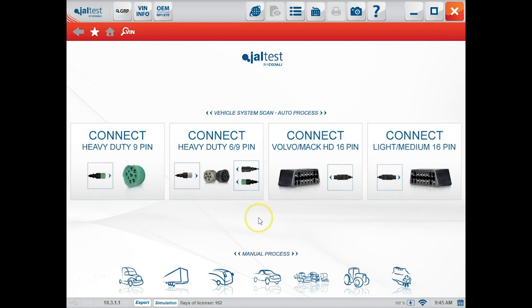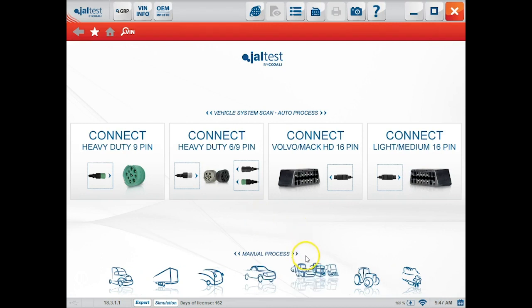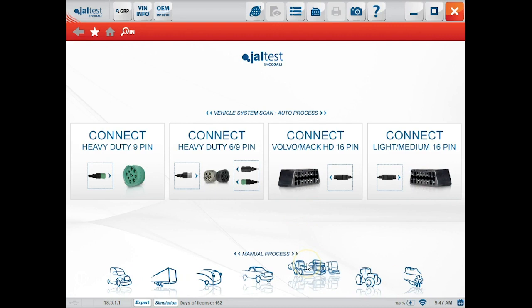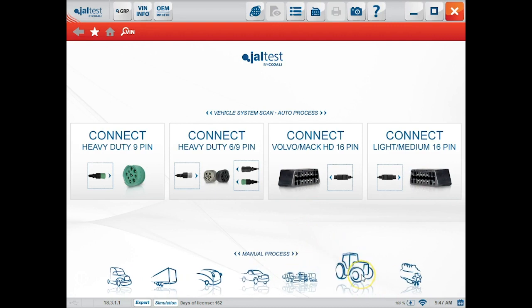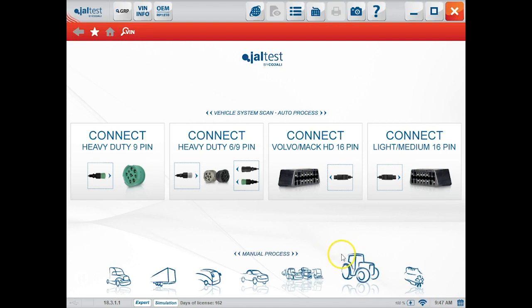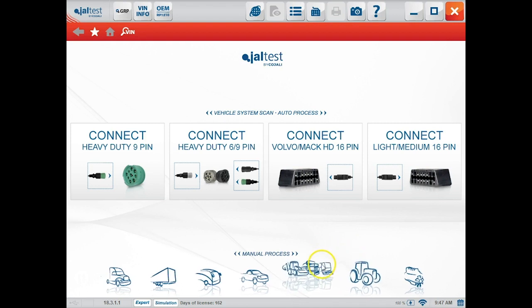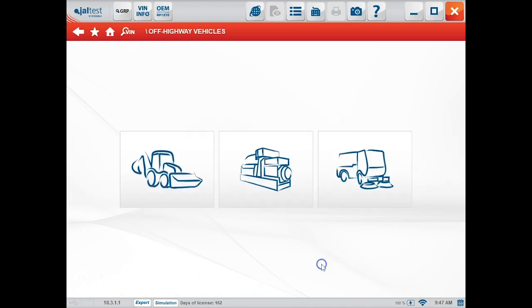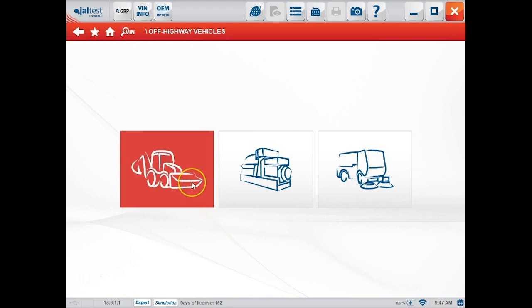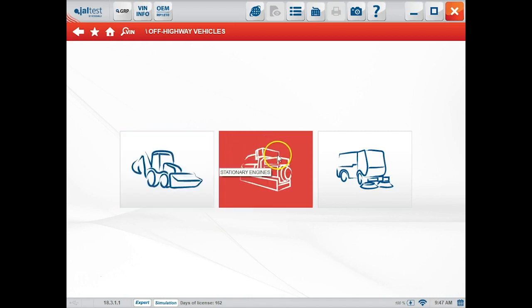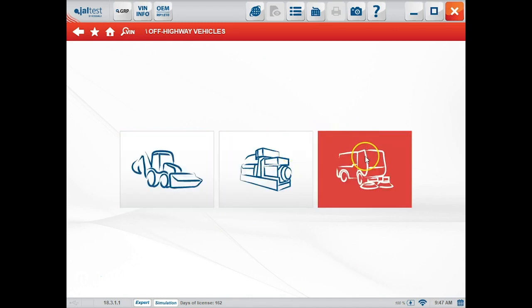Now that we've explained how to change your preferences and register your product, we want to go into the use of the tool. Along the bottom toolbar we have two options for AG and for the construction and industrial engine options. Once we click construction, it's broken down into three categories: construction equipment, stationary engines, and street sweepers.